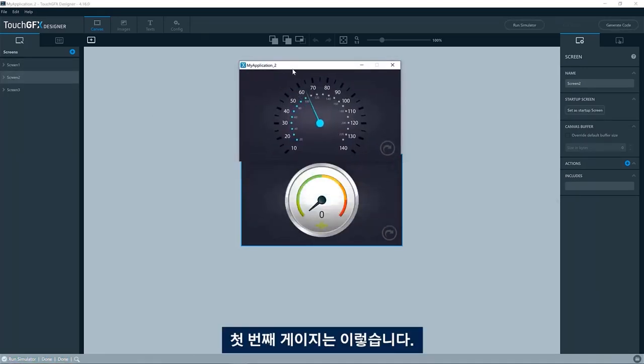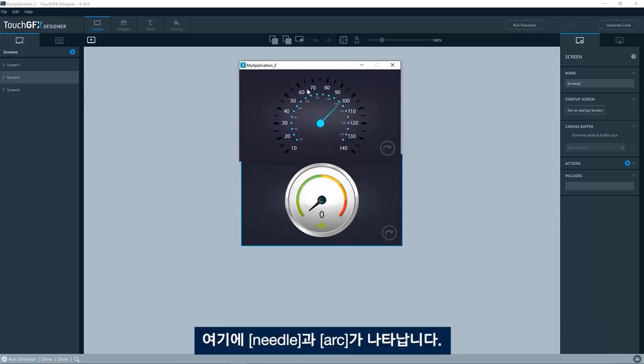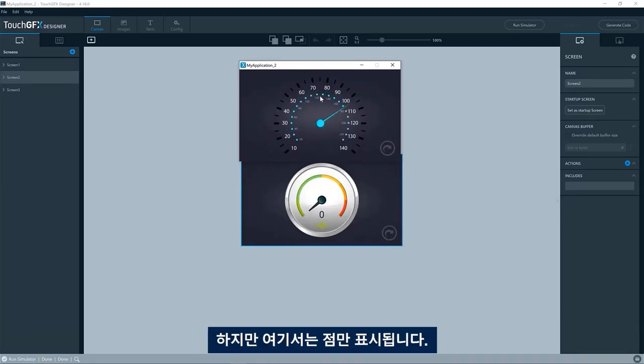First of all, we have this one. So here you see a needle and actually an arc, but in this case, just showing dots.